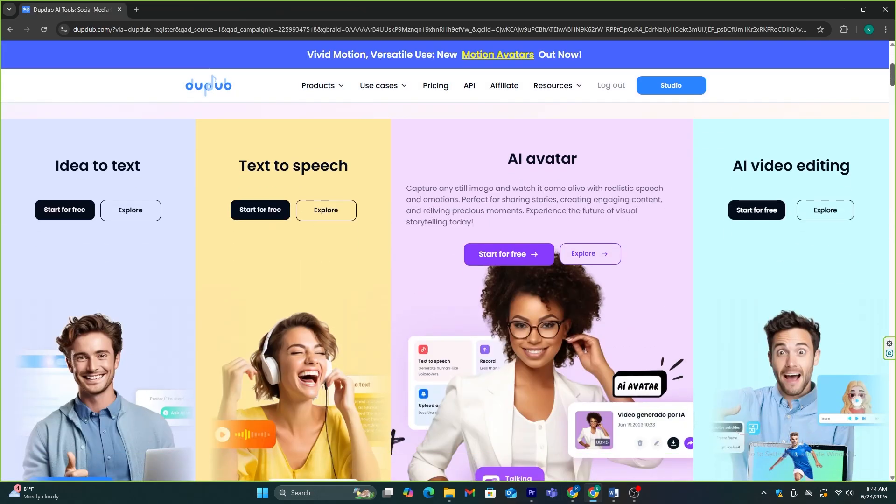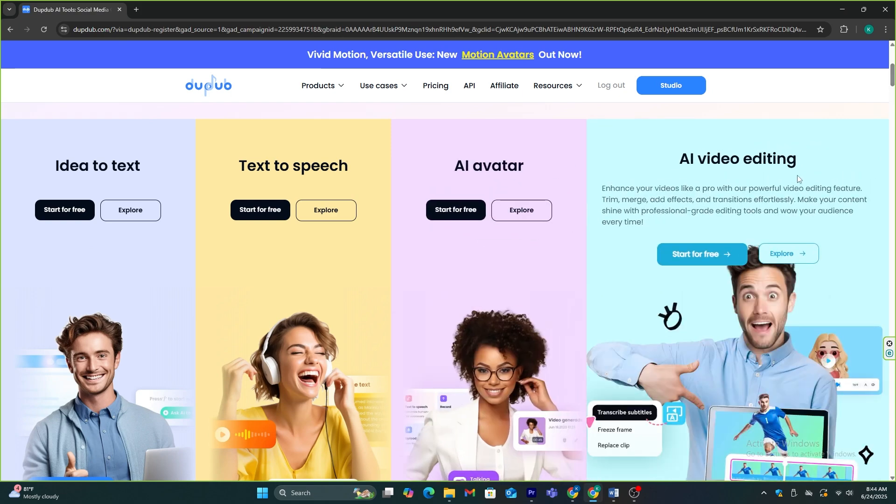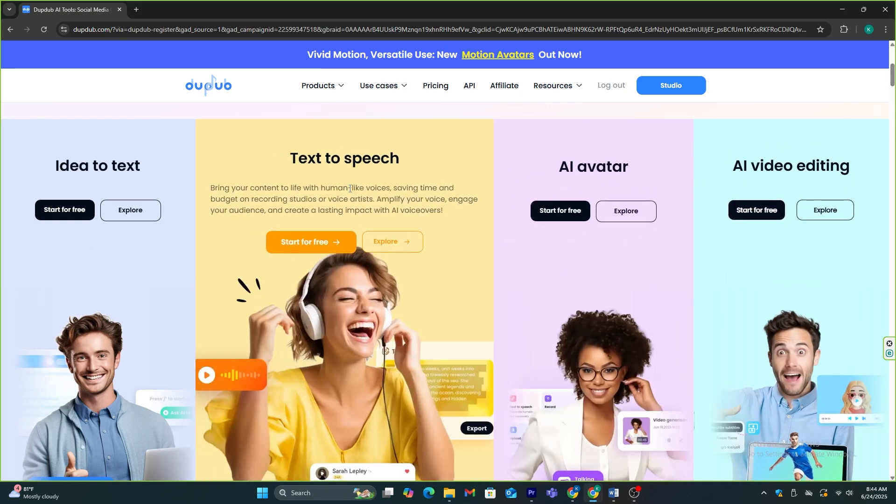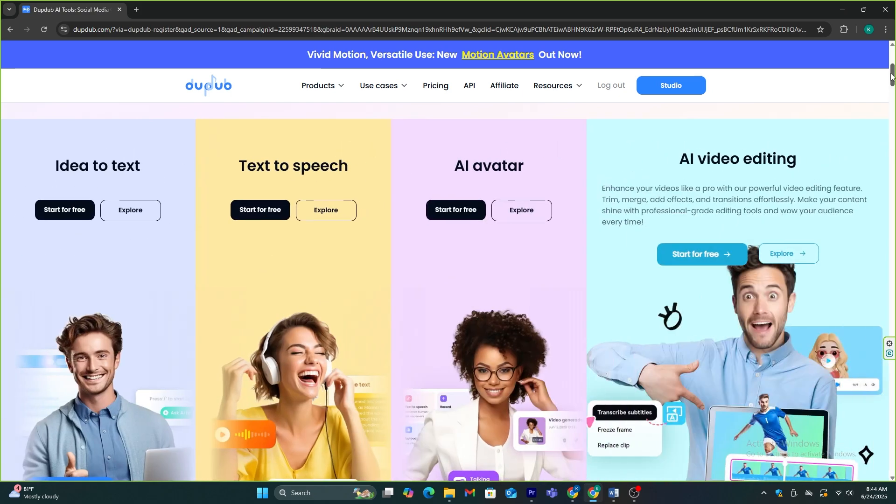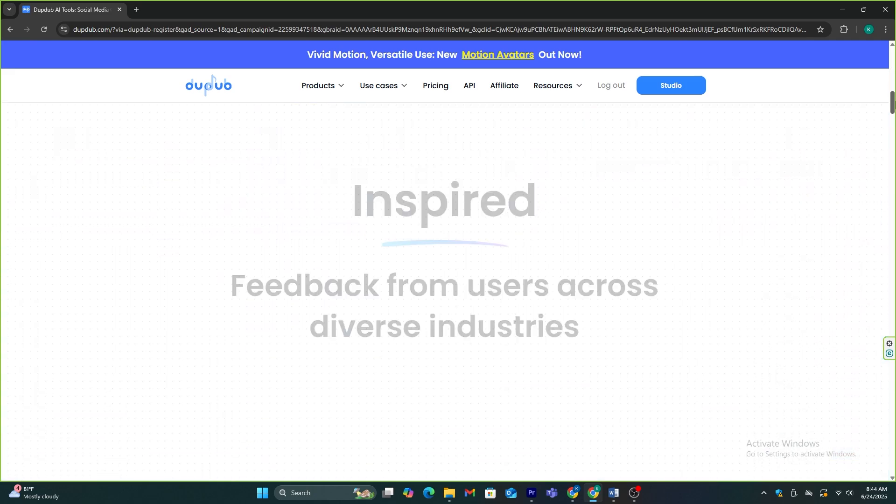For this process, I'm going to use Dubdub AI. This tool has several AI features, including AI voice, AI script, AI avatar, and more. You can also use this to edit your entire video.